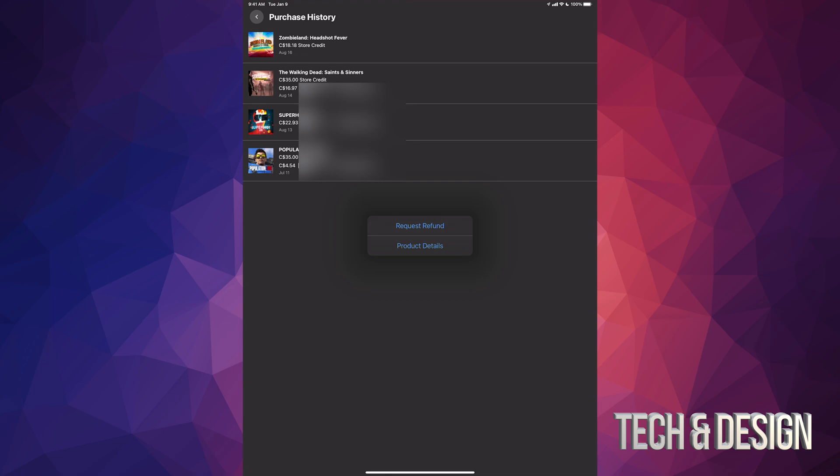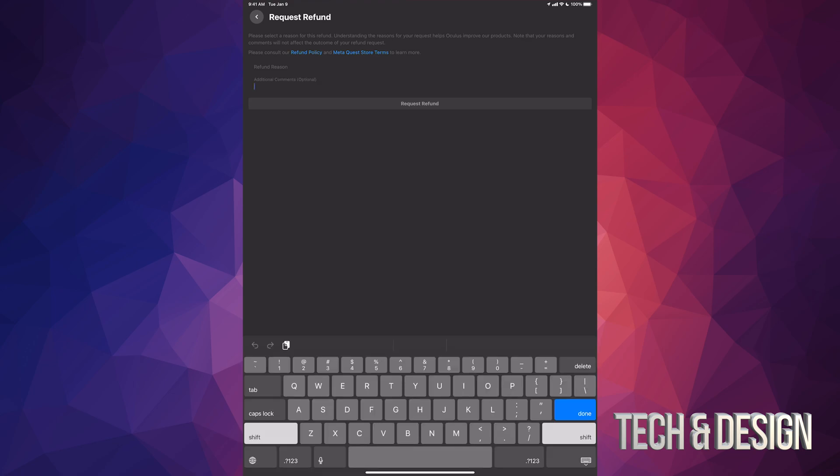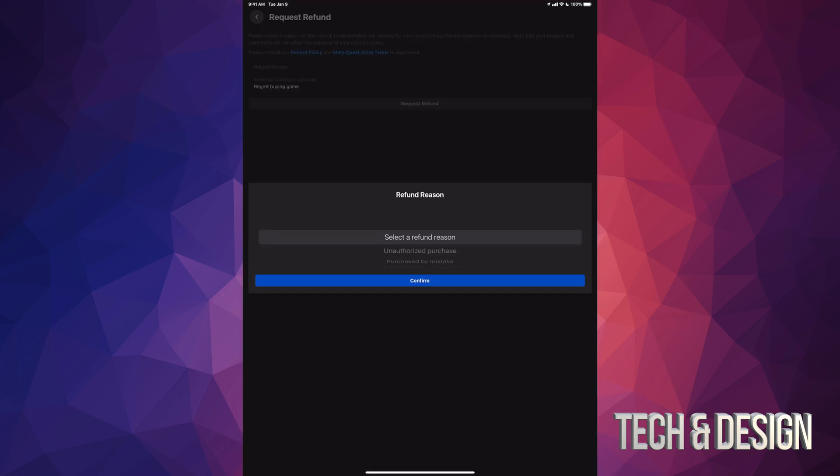At this point we're just gonna request that refund. Right here you can type up any comments - you can say the game really sucked, it doesn't really matter what you type in. It shouldn't affect the fact that they have to give you the refund. So in this case, I'm just gonna type in 'regret' and press done. I'm going to press on refund request.